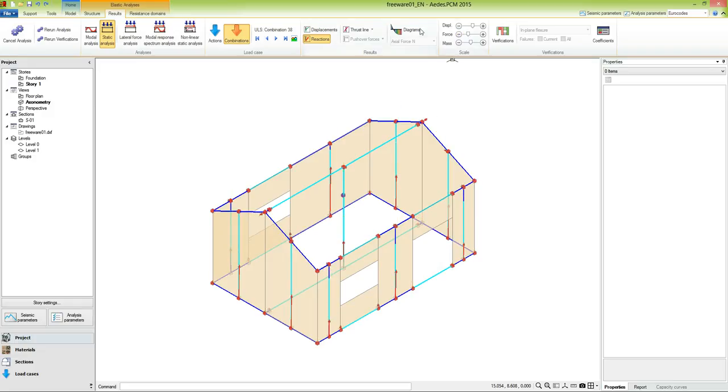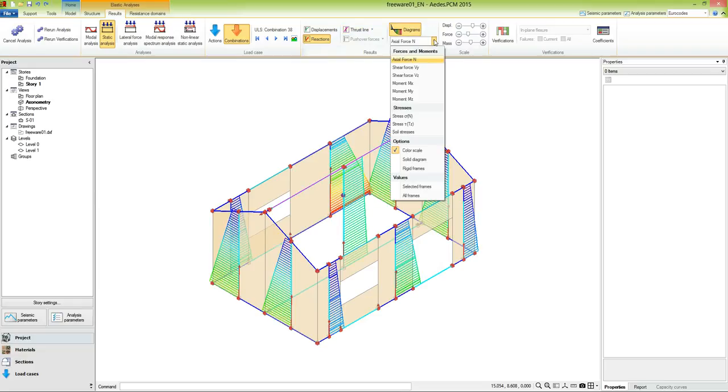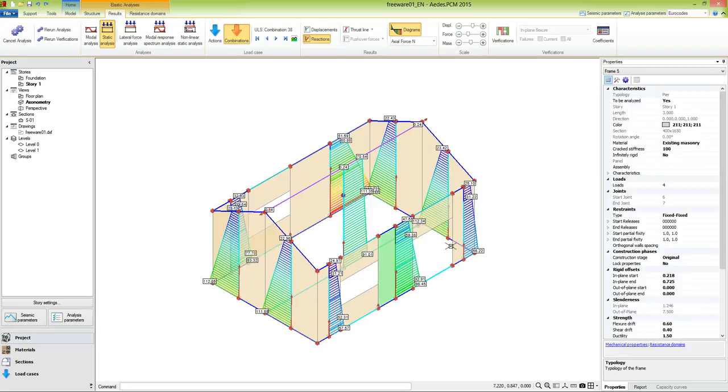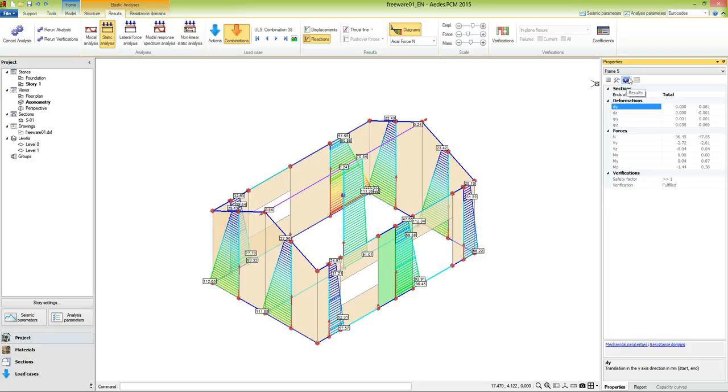The thrust line is available for arches and columns discretized into drums, but is not the case of this building, while the diagrams refer to axial force, shear forces, and moments. As for the load, also for the diagrams, we can display the values. To have more information about the results, we can select a frame and access the results tab.